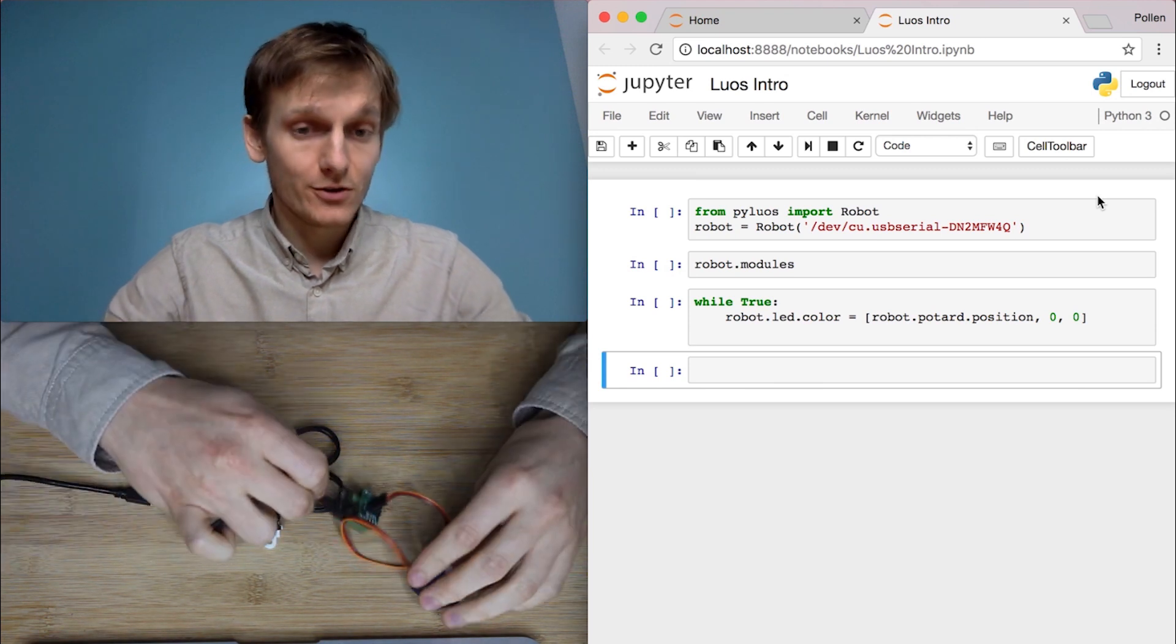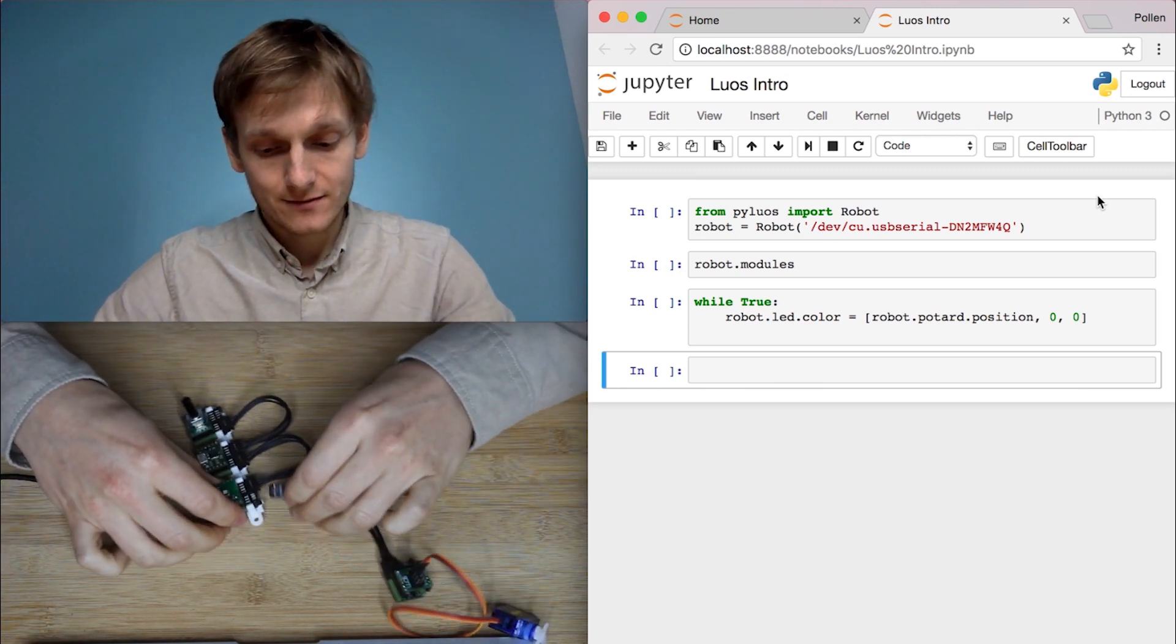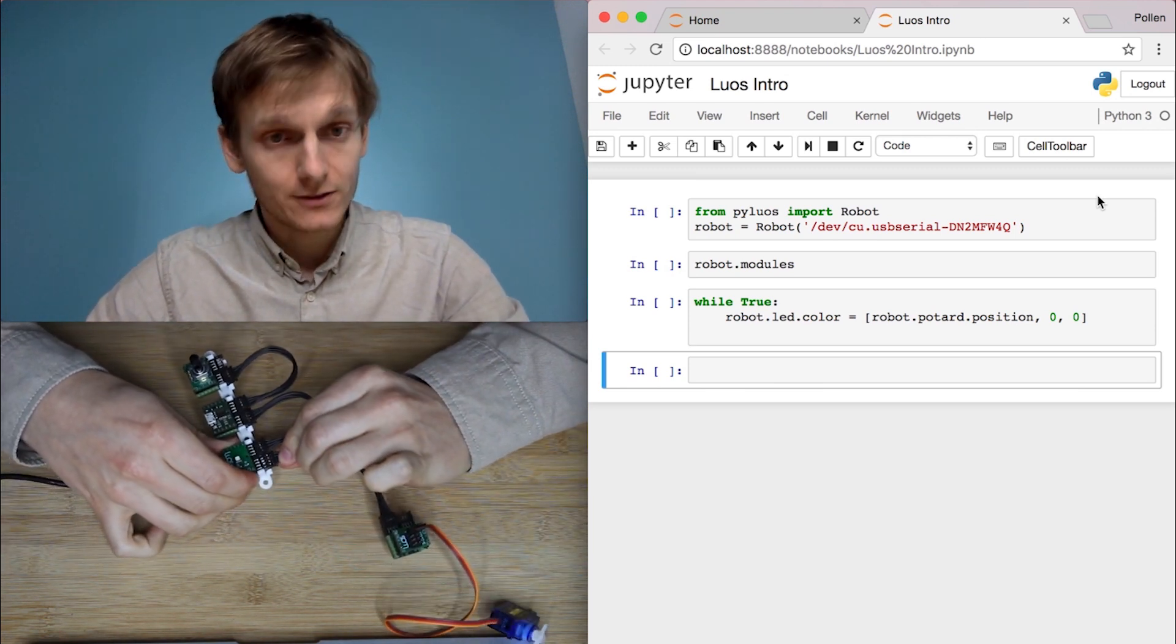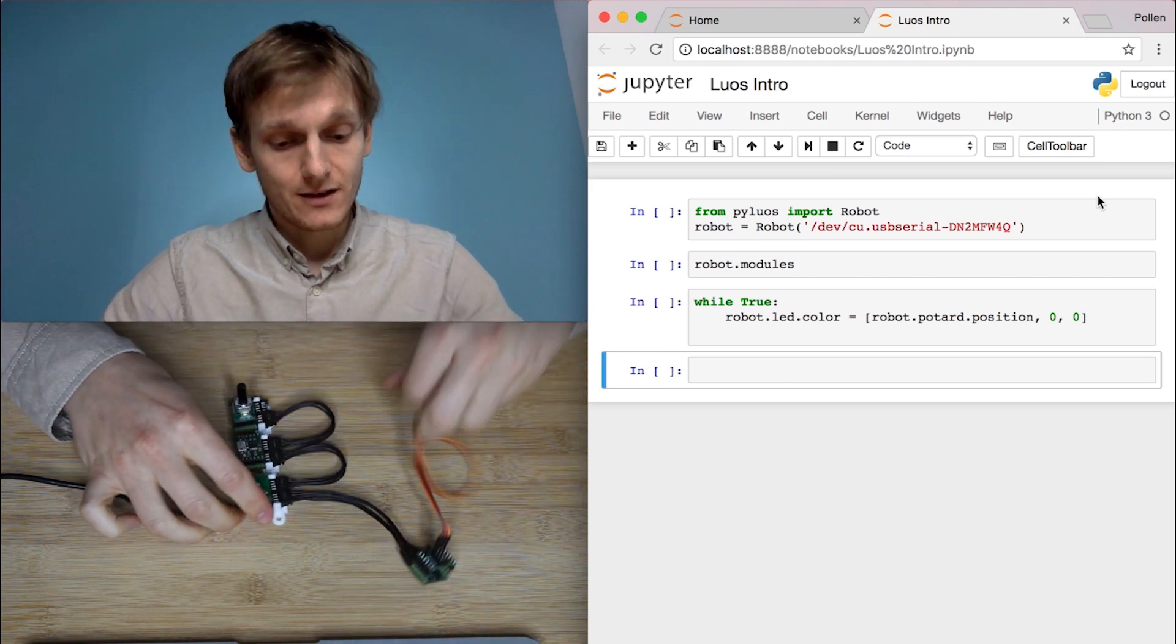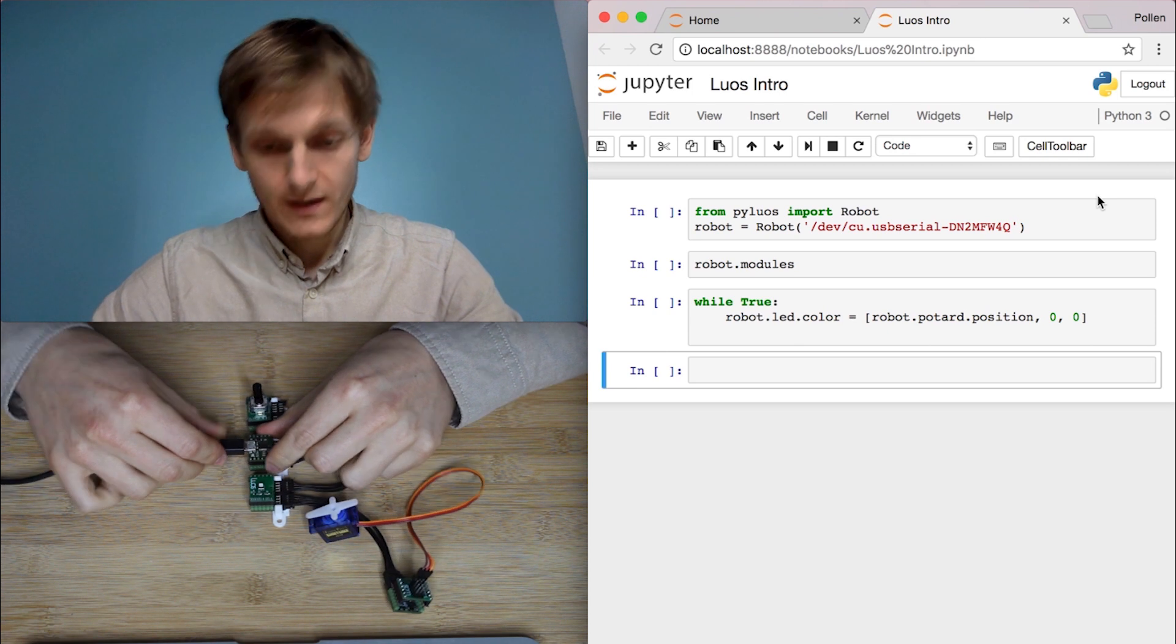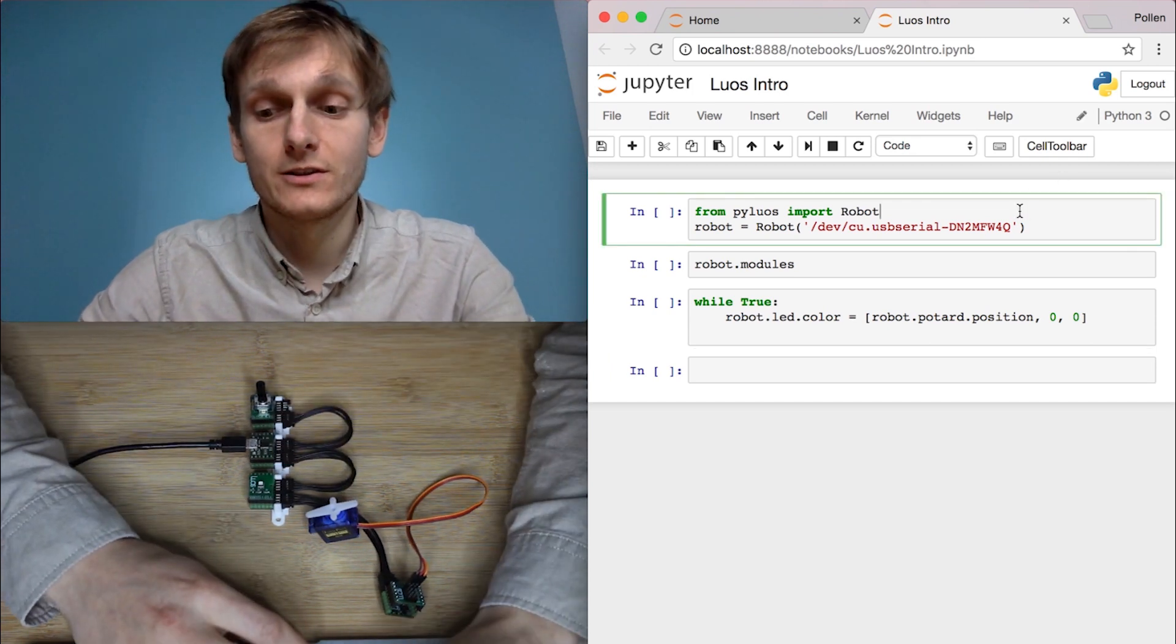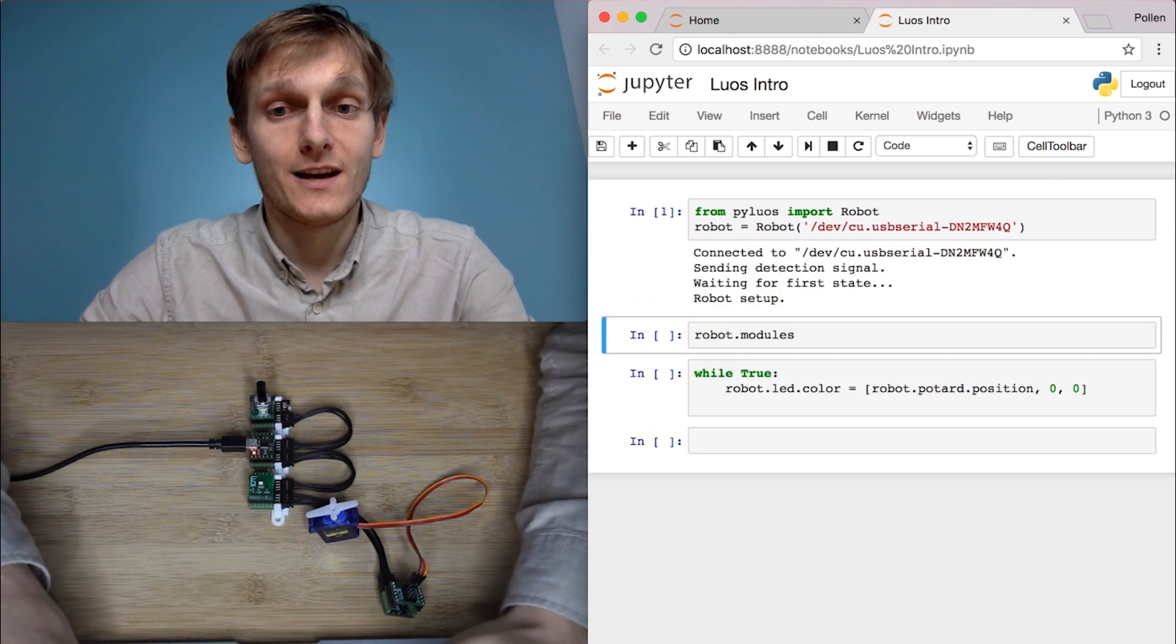Well, because it's a modular system, I just add it to my other networks like this. Connect it in USB and do just as before. I just connect to the robot.